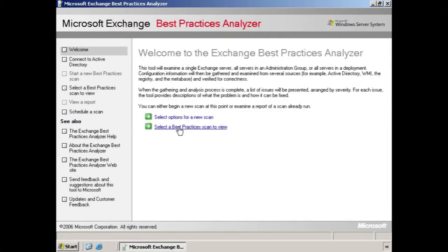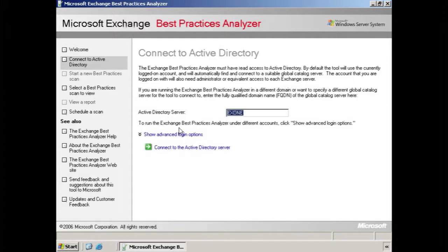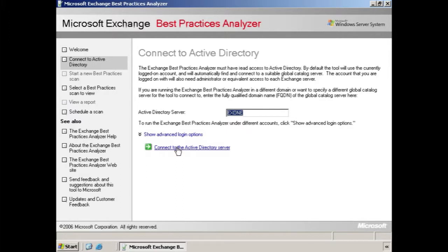Now we can choose to see a scan we've done in the past, or we can start a new scan. In this case, let's start a new one. At least one Active Directory server has to be indicated. It will use the account you are logged in with to connect to Active Directory. So if you want to use a different one, you can choose Show Advanced Login Options, and then make some changes to that.